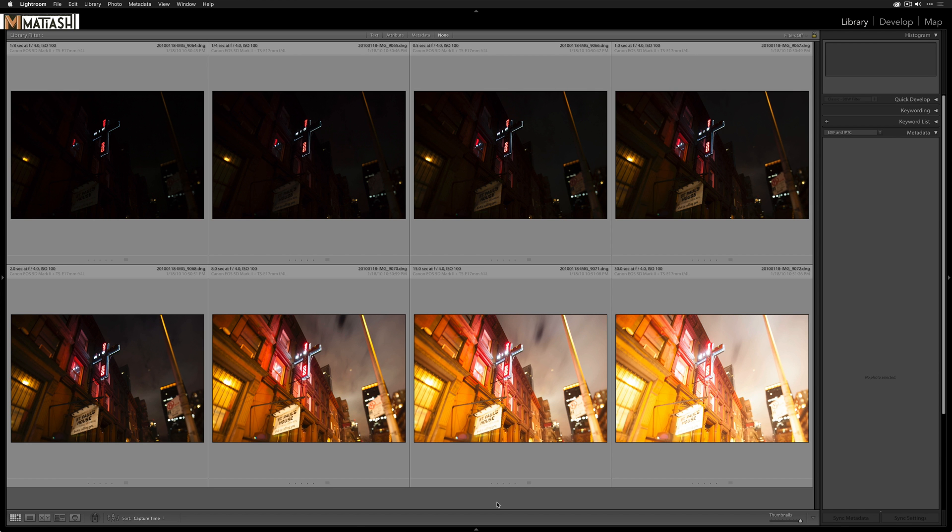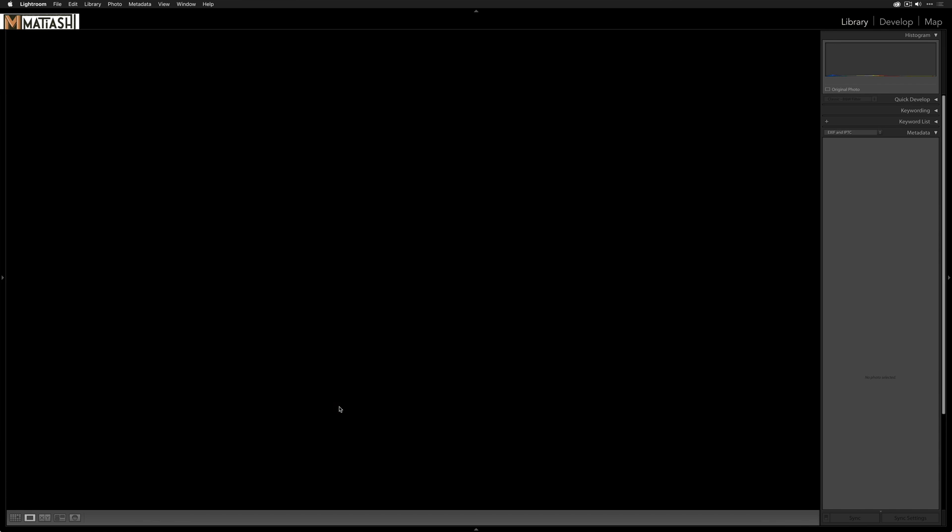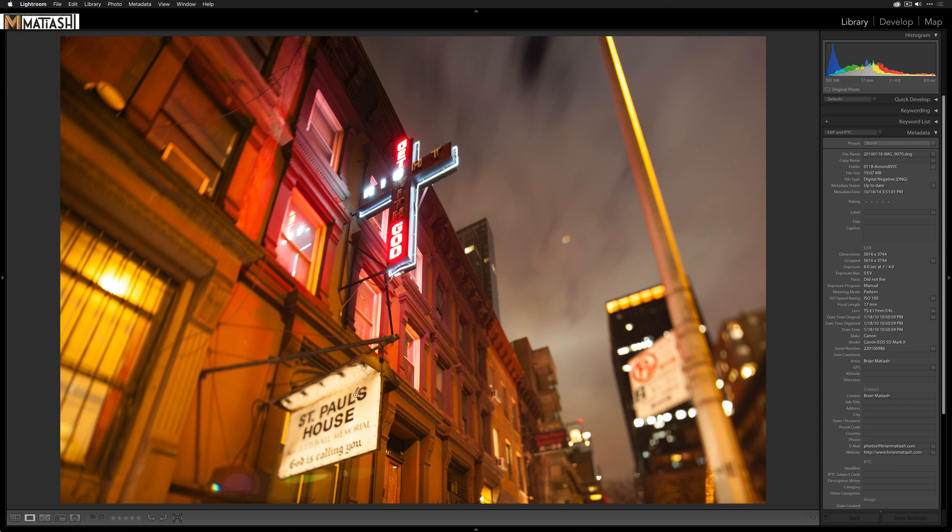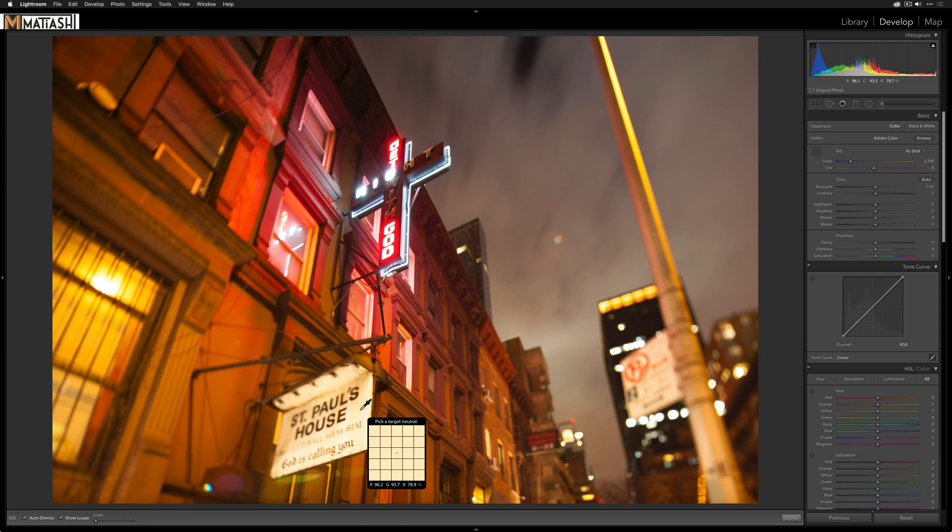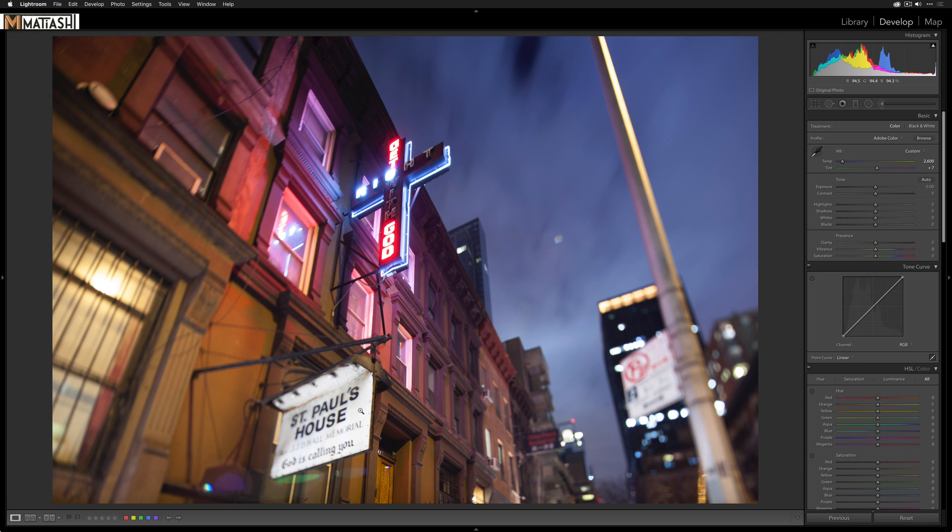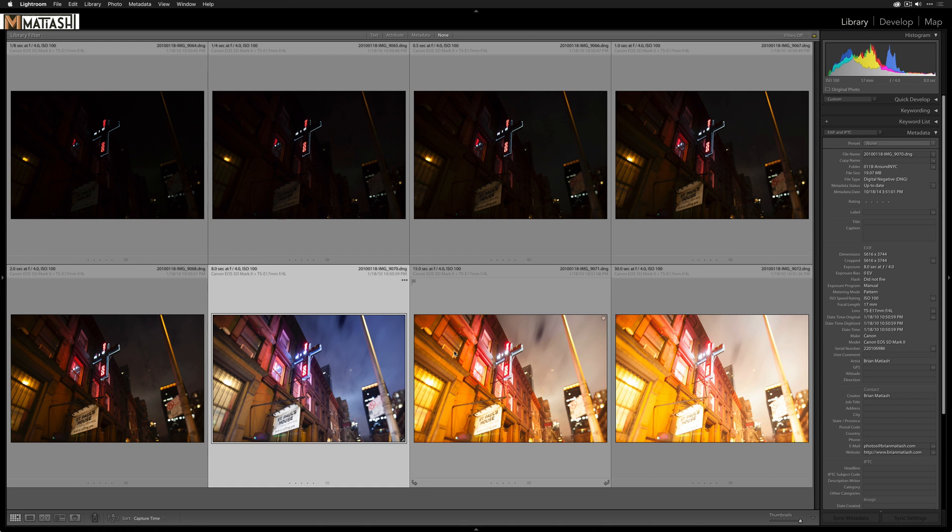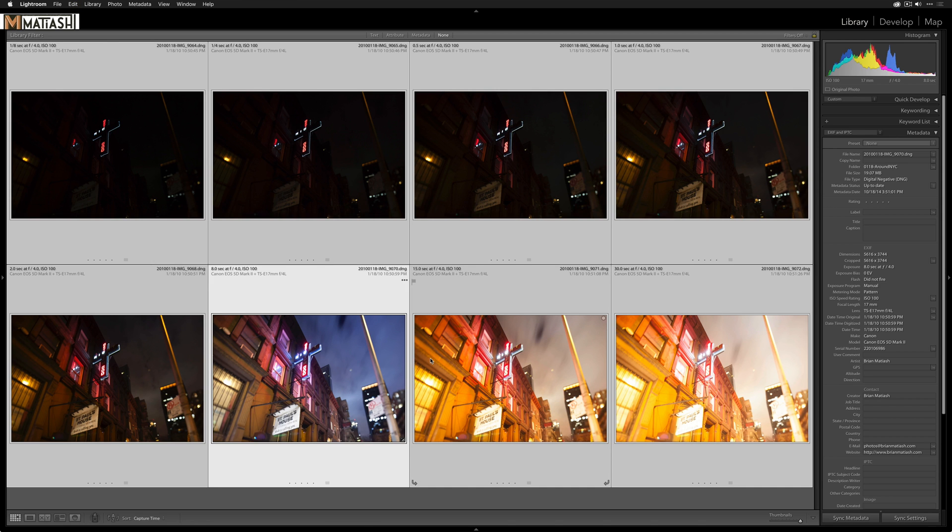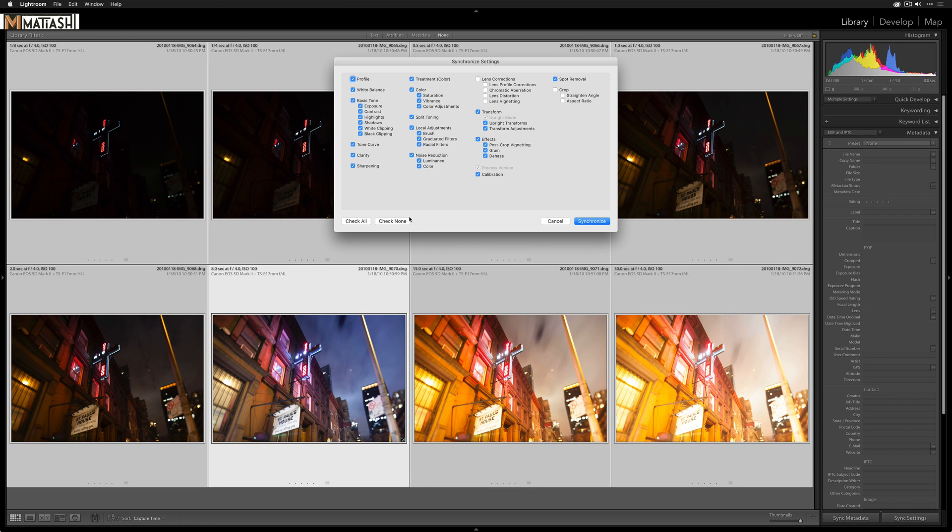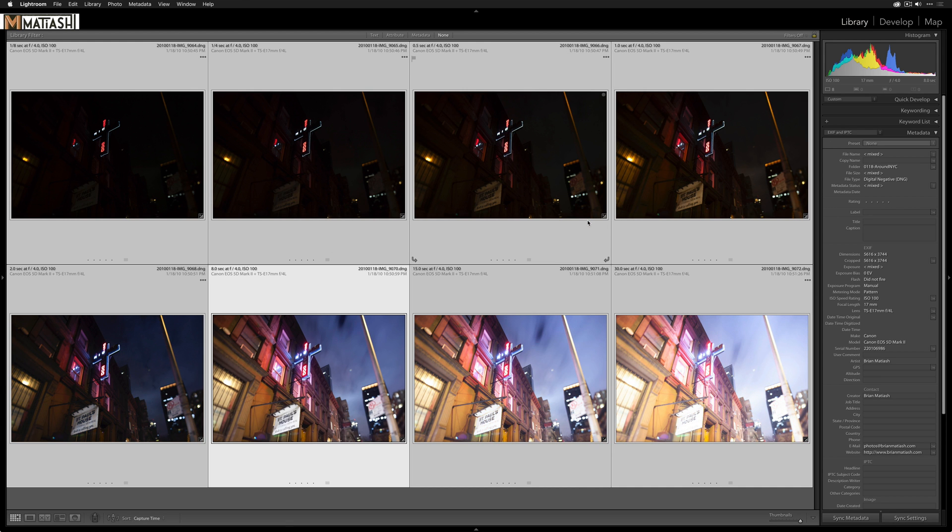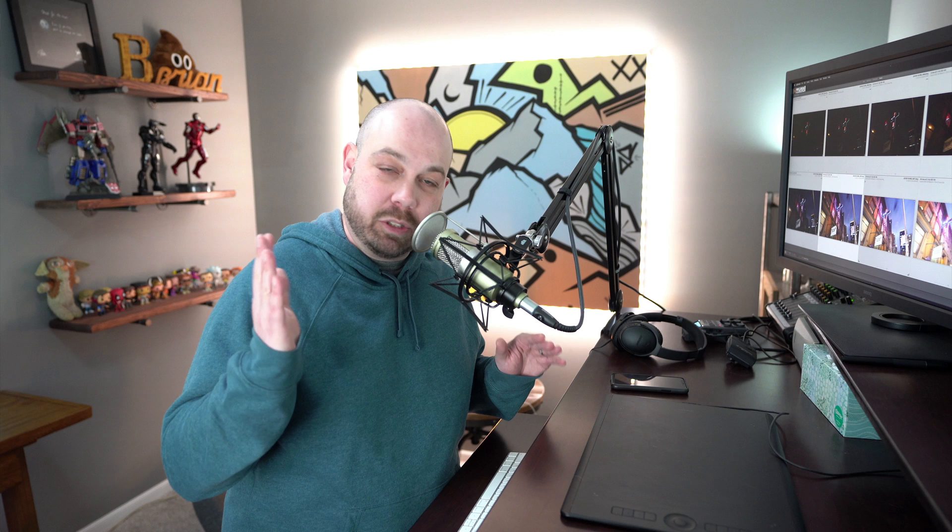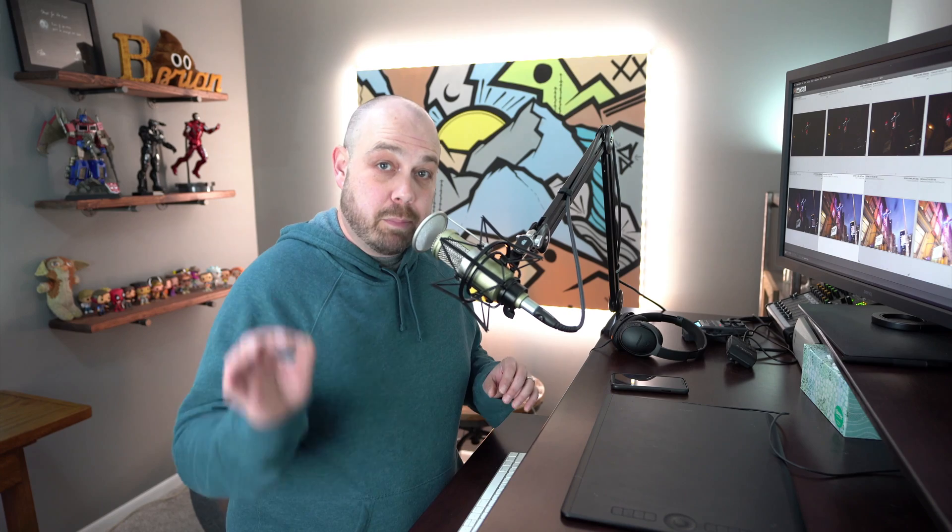All right. So here we are in Lightroom Classic CC. Let's go into one of these photos. We'll hit W for white balance, and then we'll click here, get that same white balance result. Now this time, like I said before, I'll go back to the grid, select all, and then we'll go to sync settings, check none, and just select white balance. So that synchronizes the white balance all in one fell swoop, which is really nice. Again, just one of those things, but stick with it. I promise you're going to see some really cool things coming with CC.